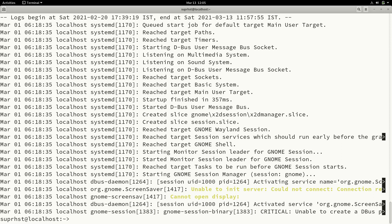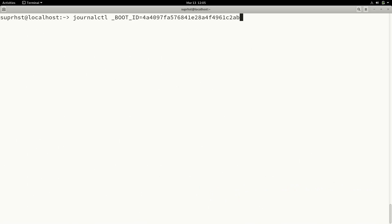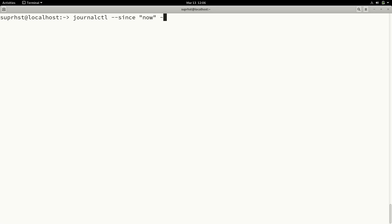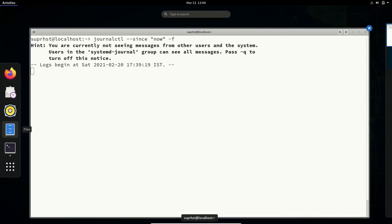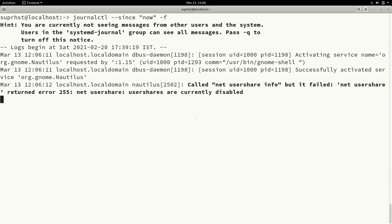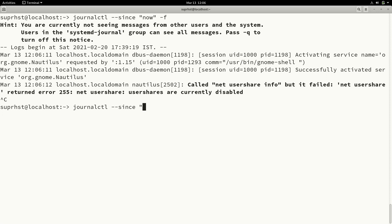You can use multiple options to filter. You can specify time and date using --since. For example, journalctl --since now will list all logs from now onwards in real time — if you open your file manager or something you'll see logs appearing. Press Ctrl+C to exit. You can also use values like 'today' or 'tomorrow', and you can use --until to set an end time for the filter range.